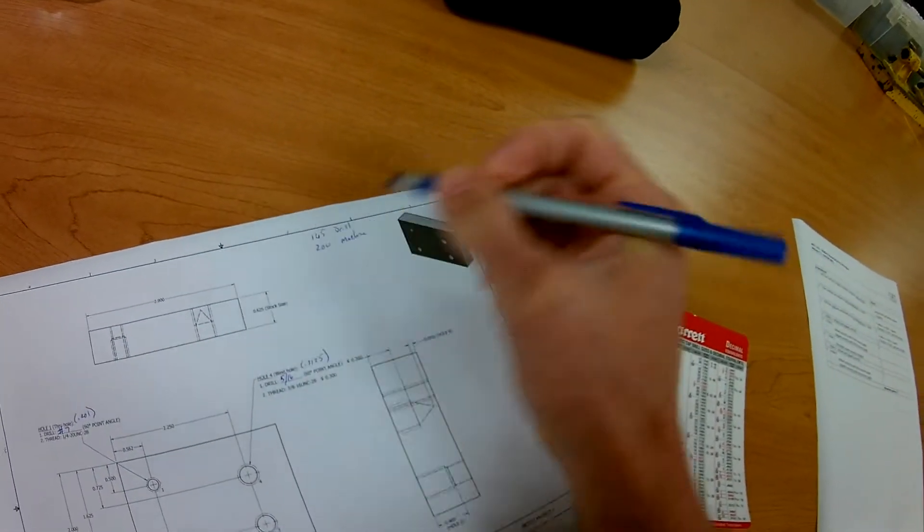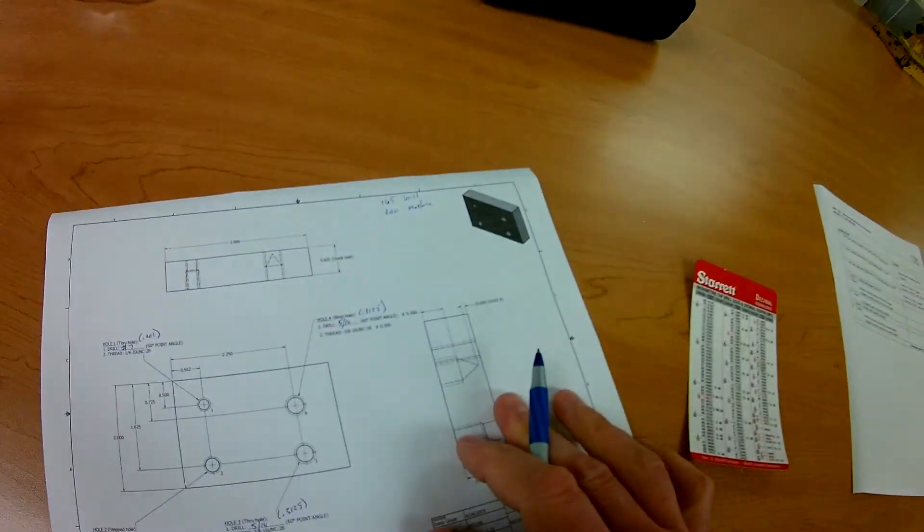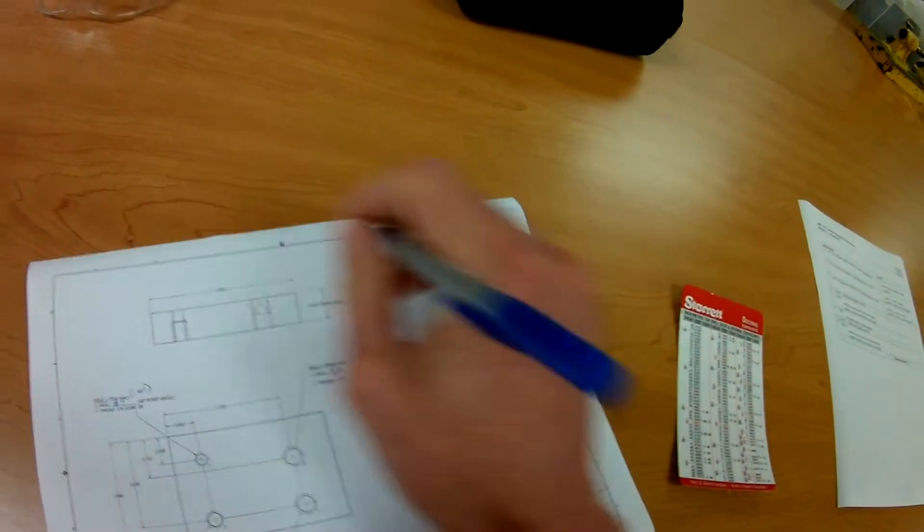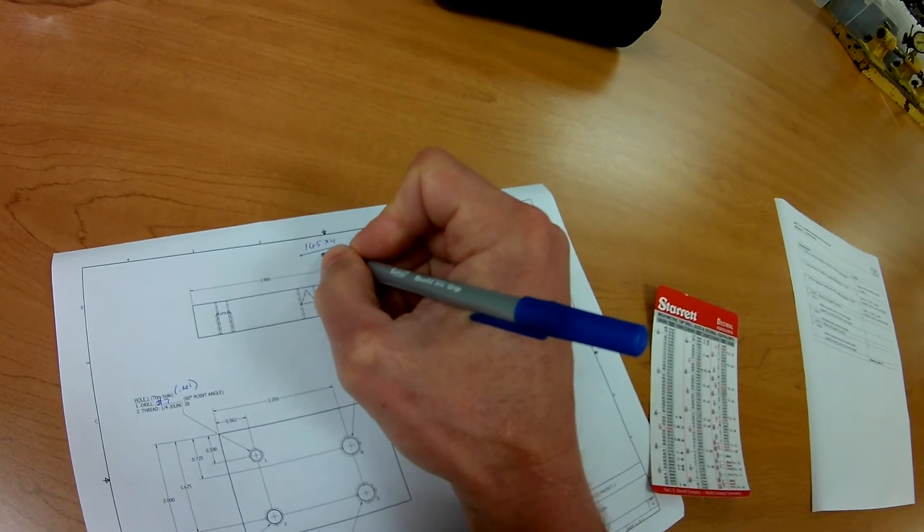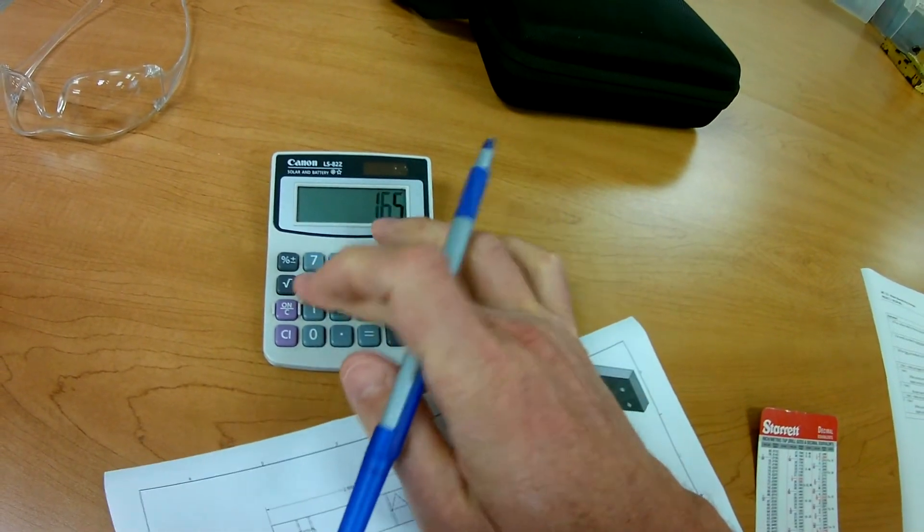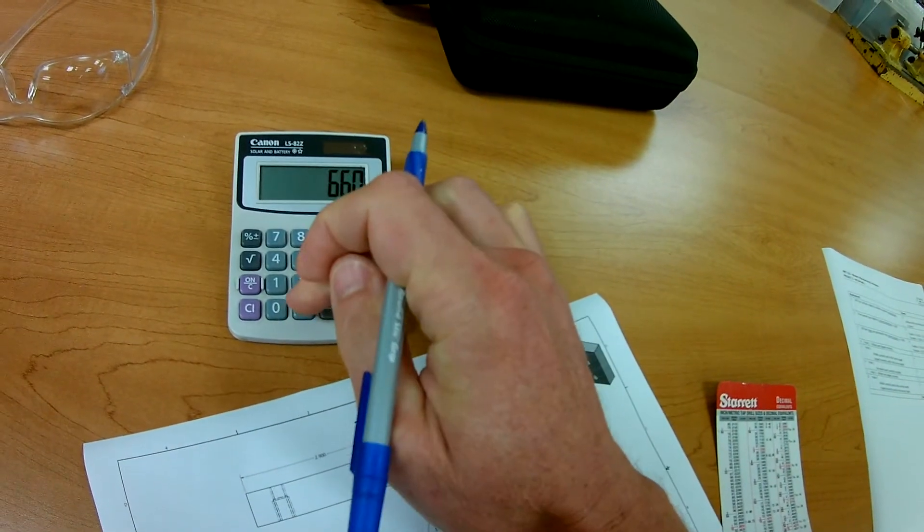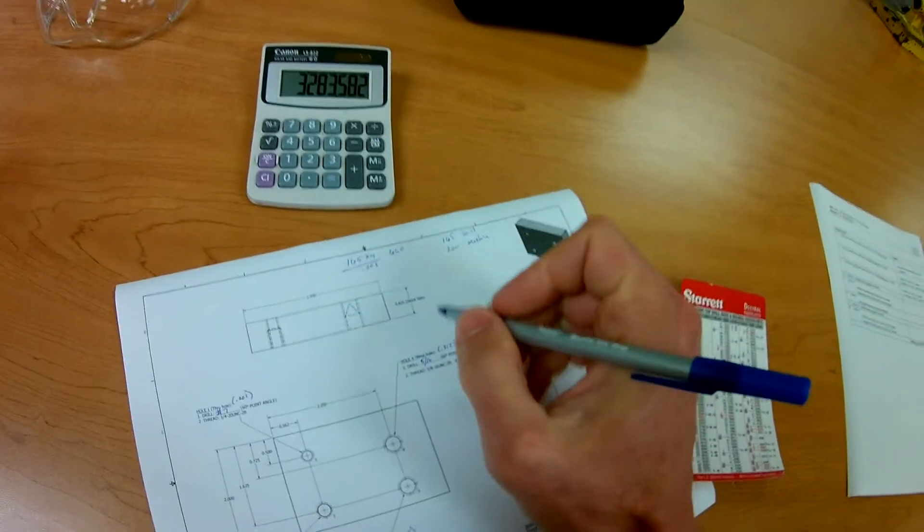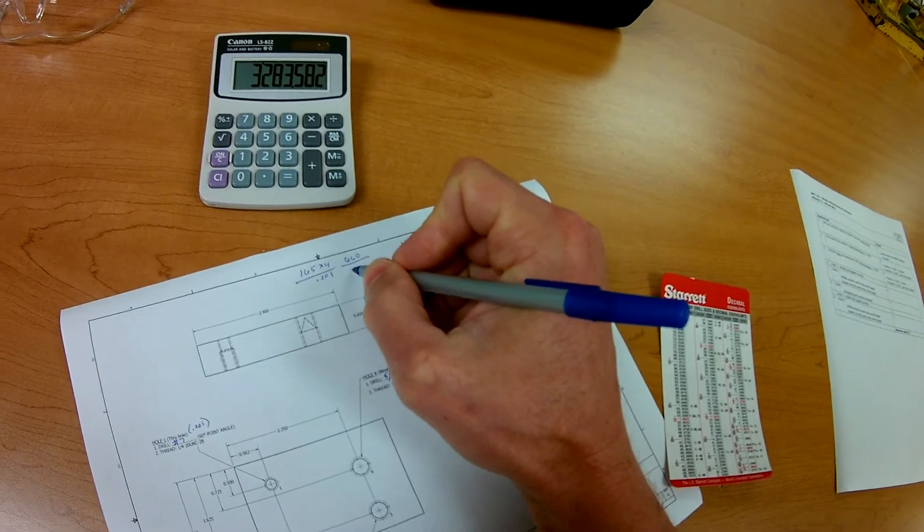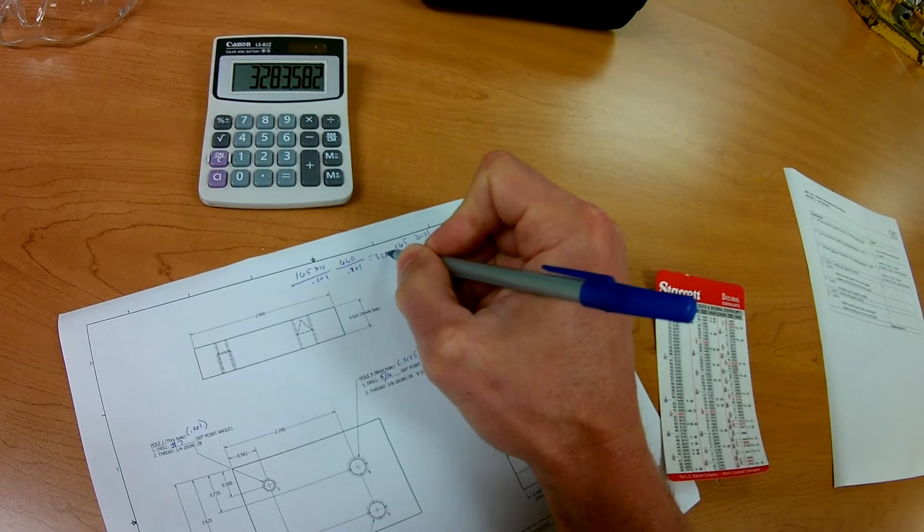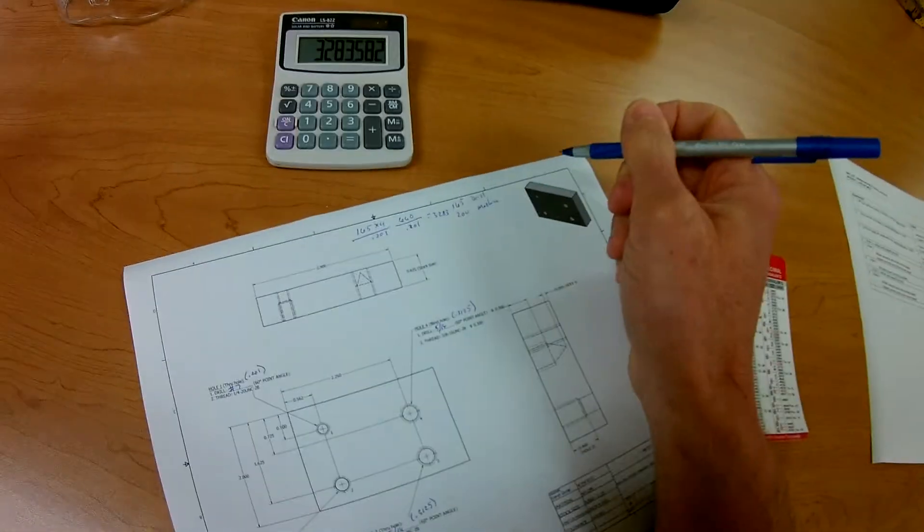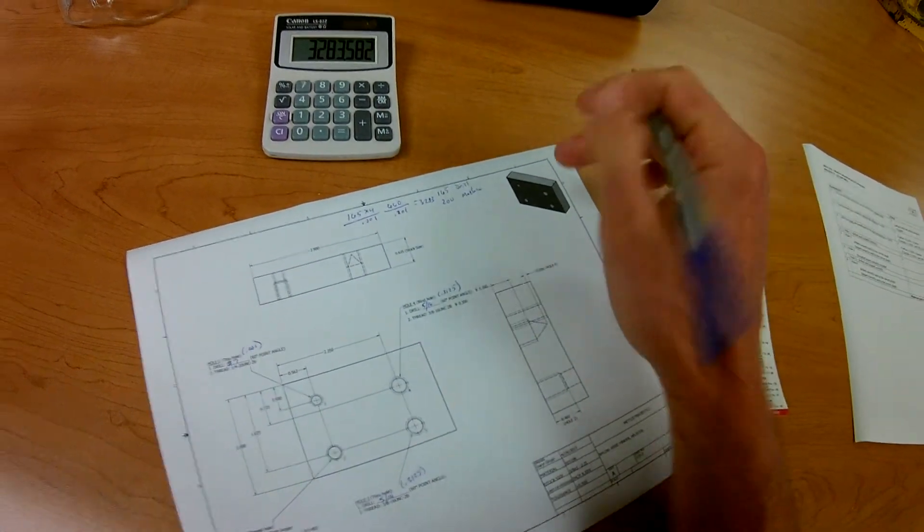And then that way we can go ahead and do those calculations. So let's do one real quick. Just as an overview, we're going to do 0.201, which is a number 7. That's going to be a drill. So very simply, it's going to be 165 times 4 divided by 0.201. Over here, we have our calculator. So it's 165 times 4 equals 660. That's 660 divided by 0.201 equals. So 0.201 gives us 3283. And that, of course, is the maximum RPM. We're not going to run anything that quick, but it just gives you an idea of where we are with that.